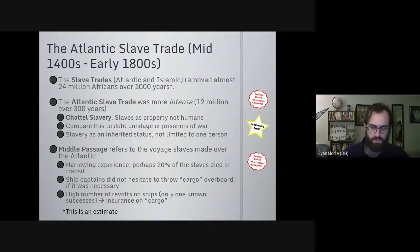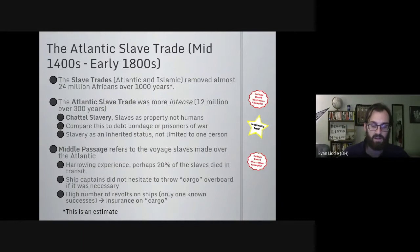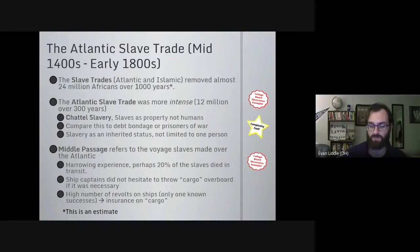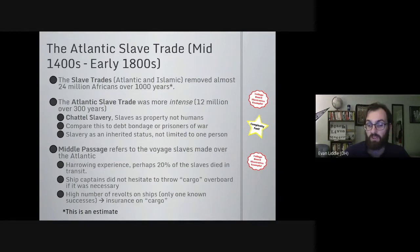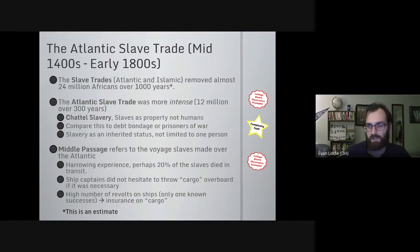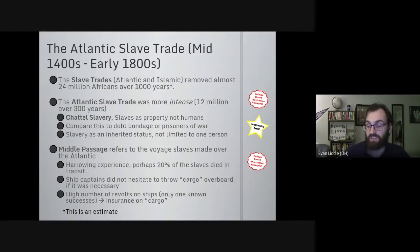If you want a visualization of the middle passage, the movie Amistad depicts one of the few successful slave revolts in history on a Spanish ship of the same name. There is an approximately eight-minute scene that depicts the middle passage fairly accurately, though I warn you it is incredibly hard to watch. The Amistad revolt was successful, but the slaves were already in the Western Hemisphere. There is only one known instance of a slave revolt actually taking control of a ship and sailing back to Africa on their own, and that was in the early days of the trade.